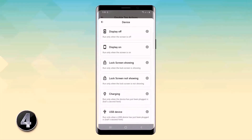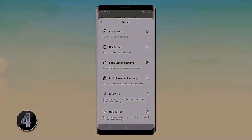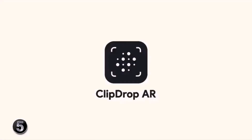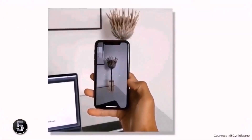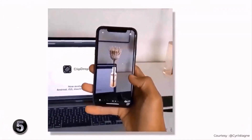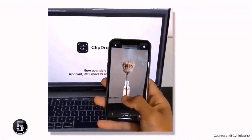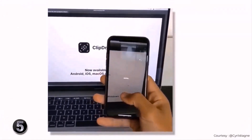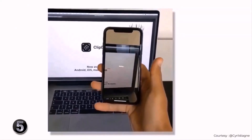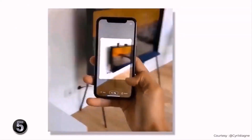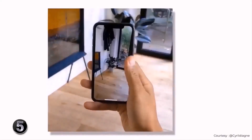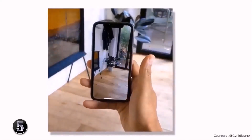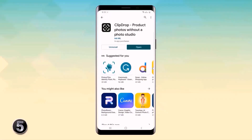I recently saw a video on Twitter showing an app that lets you select objects in the real world and paste them on your laptop — honestly the first practical use of AR I've seen. This app is called ClipDrop AR and it actually works. It works on apps like Google Docs, PowerPoint, and even Photoshop, making it very useful.